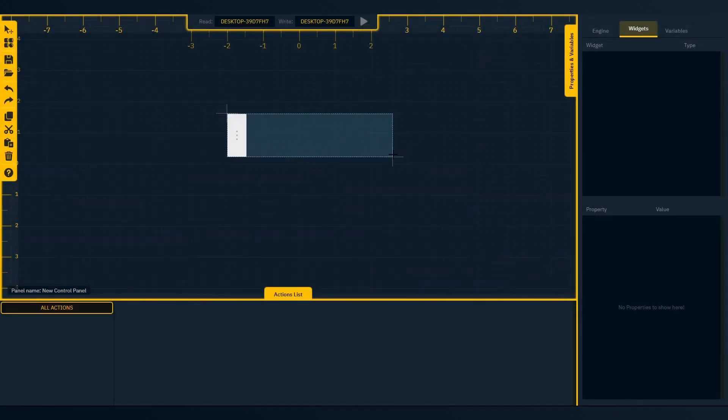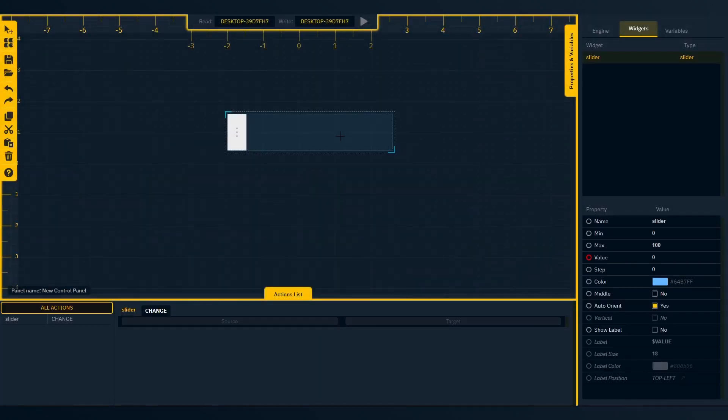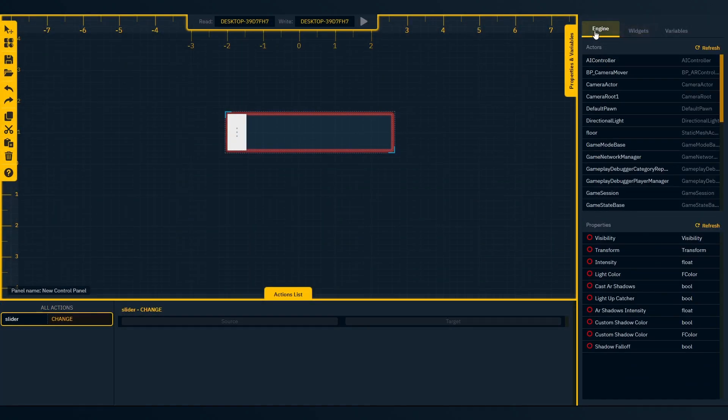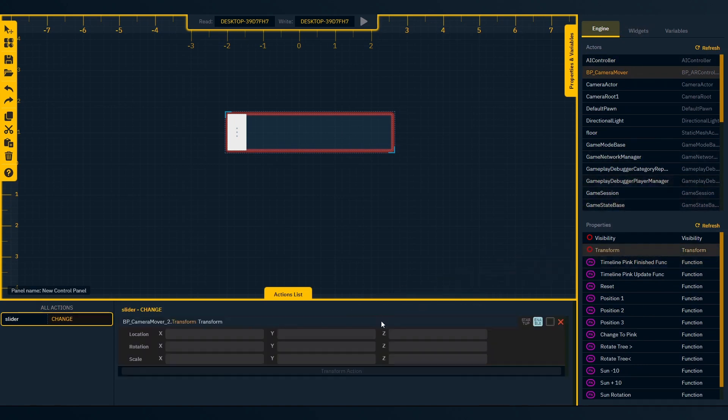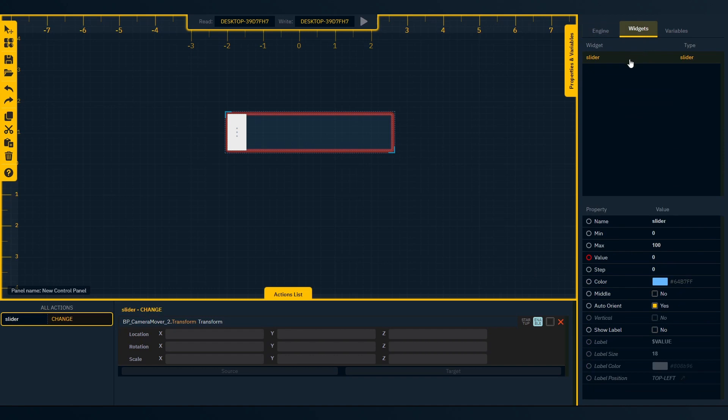Next, let's adjust the control transform properties. A transform target shows location, rotation, and scale. Drag a widget value into any of the XYZ fields.